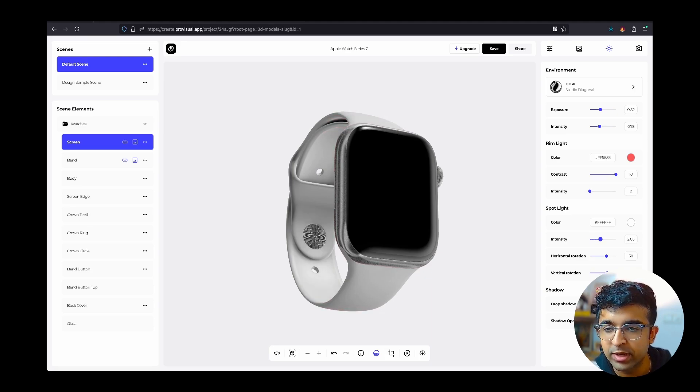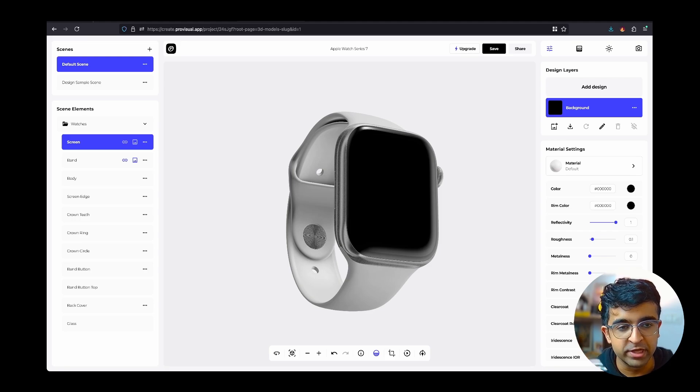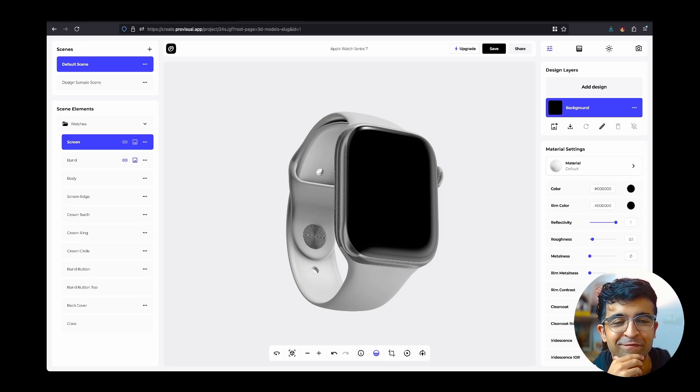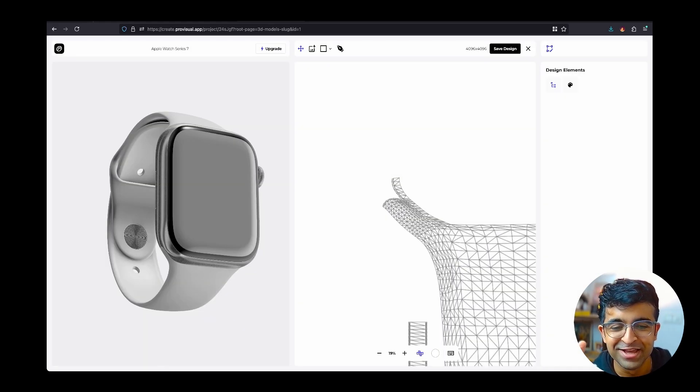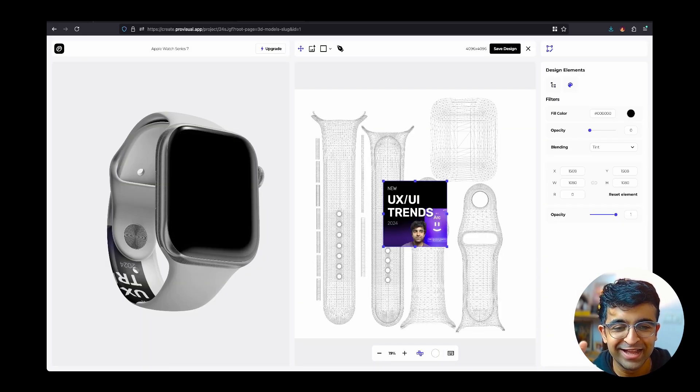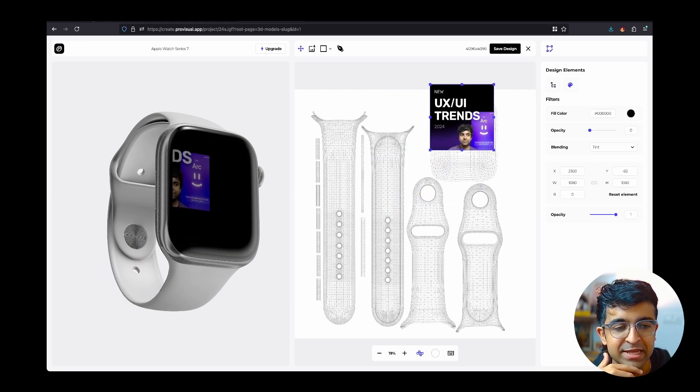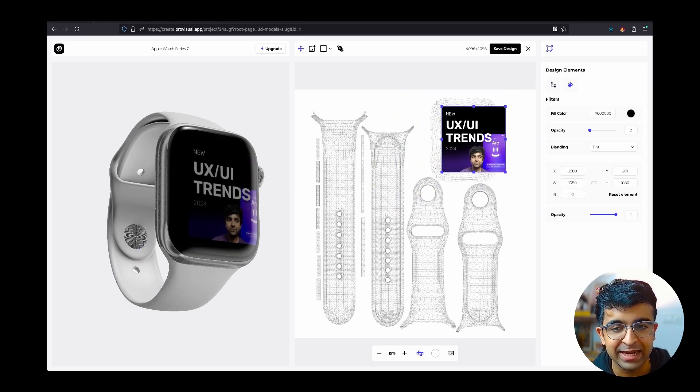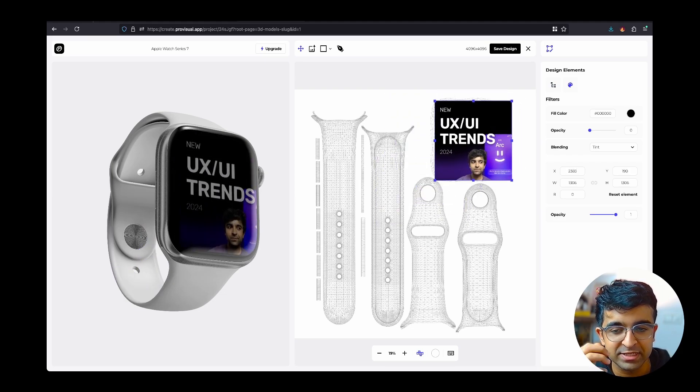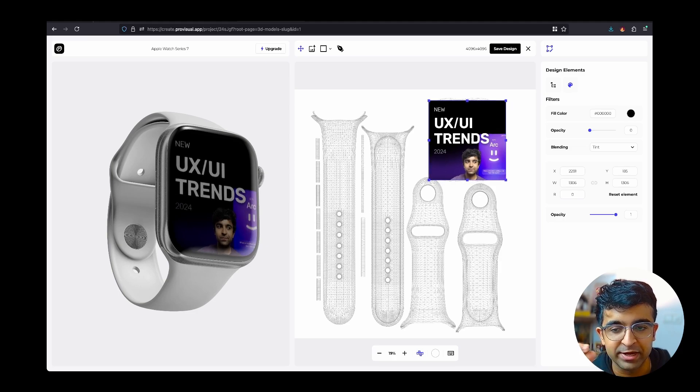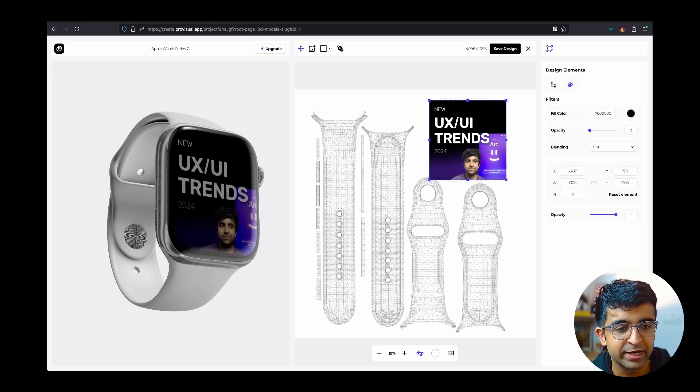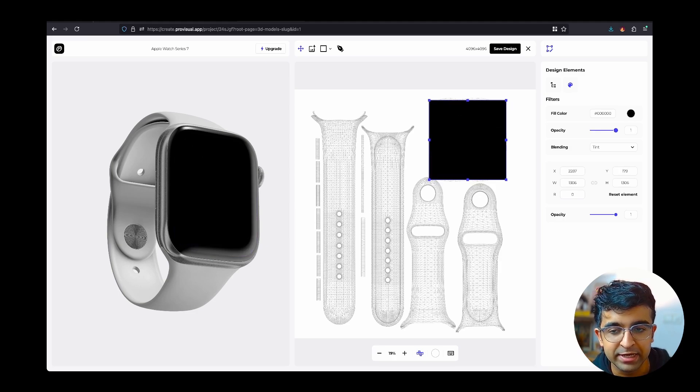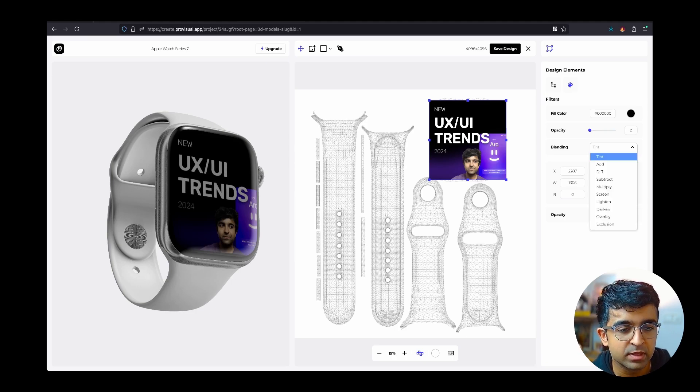Once again, you can quickly replace any image with your own image. Let me use one of my video square thumbnails for this. Literally, I can add this anywhere. As you can see, I can add it inside the screen as it is. You can adjust the size and everything and it perfectly fits here.